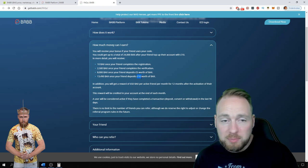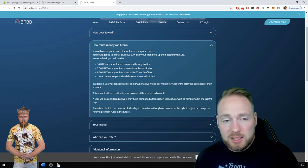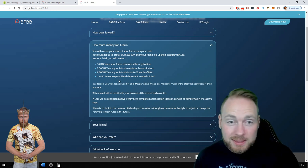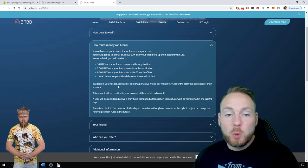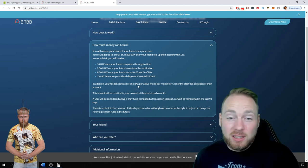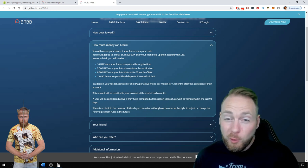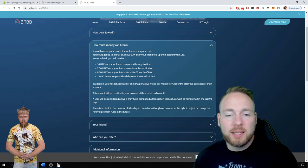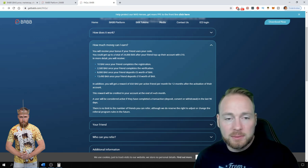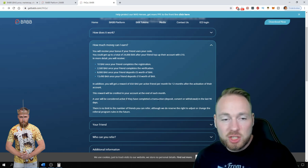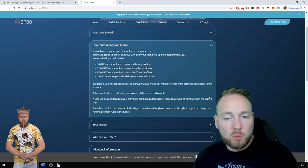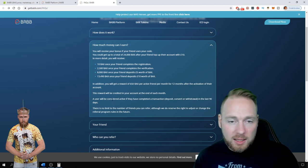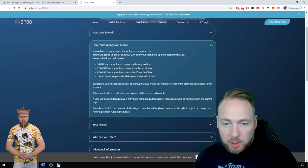This is not it. In addition, you will get a reward of 650 BABB per active friend per month for 12 months after the activation of their account. This reward will be credited in your account at the end of each month. A user will be considered active if they have completed a transaction in the last 90 days. Just one transaction, that's it. There is no limit to the number of friends you can refer.